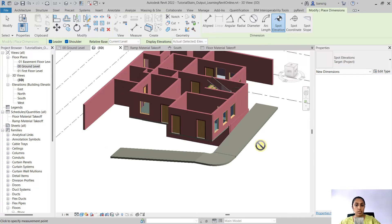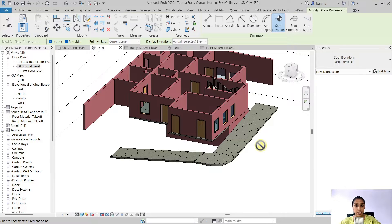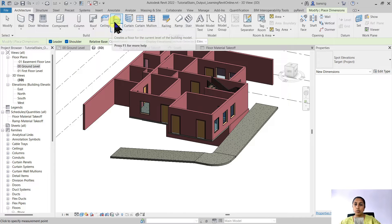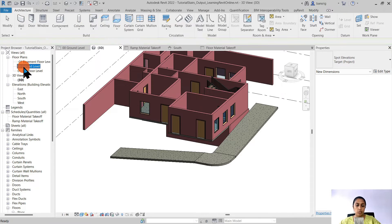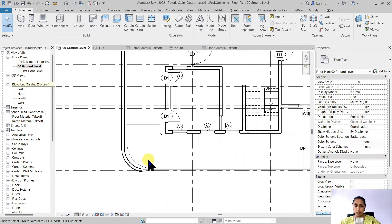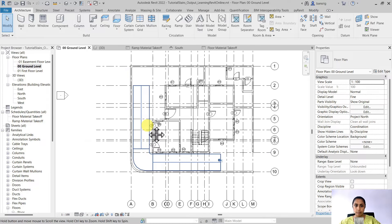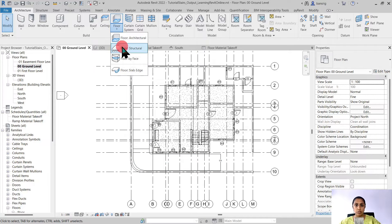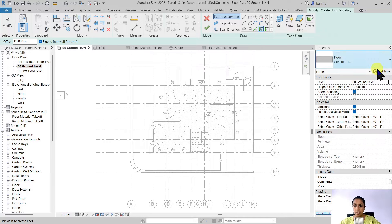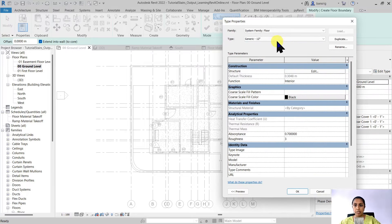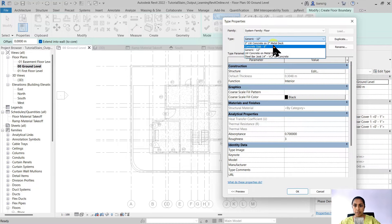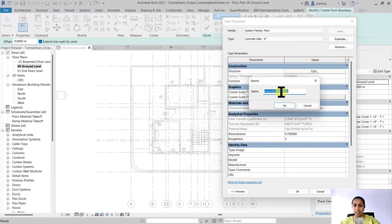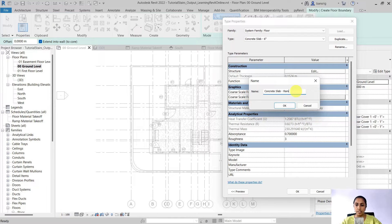Today we would like to create exactly the same ramp but instead of using the ramp tool we're going to use the floor tool. So let's go into the ground floor and let's create a floor. I'm going to use a structural floor and duplicate this type that I already have, concrete slab six inches. I'm going to duplicate that and call it concrete slab ramp.